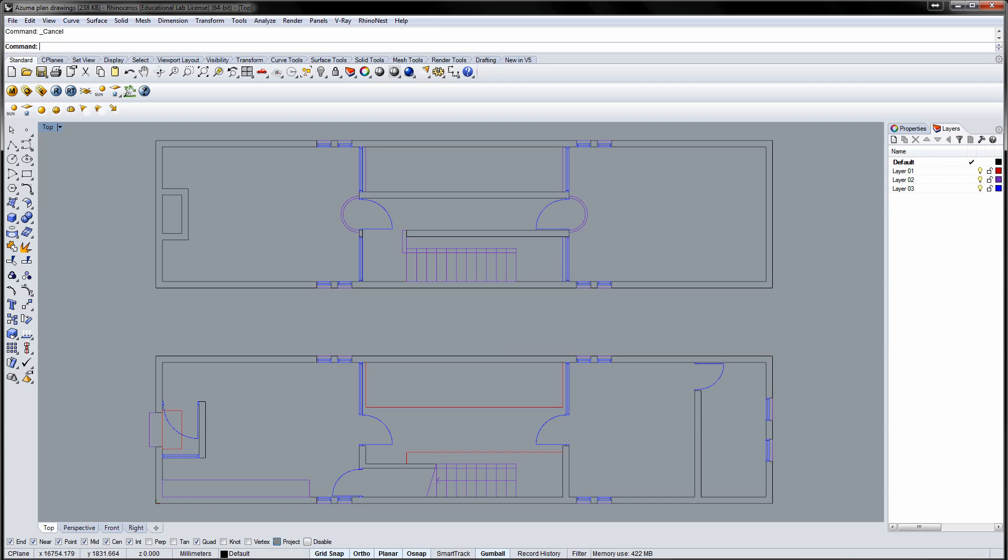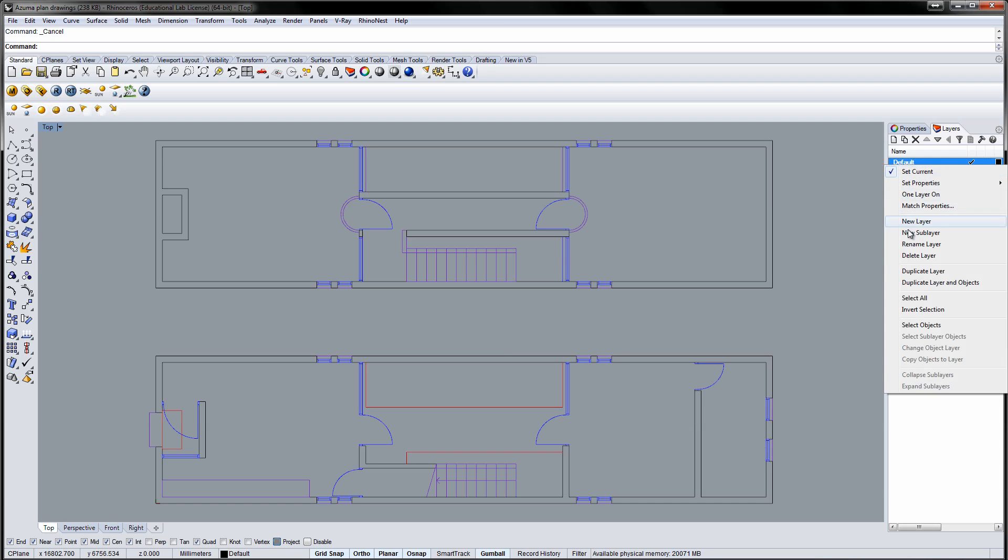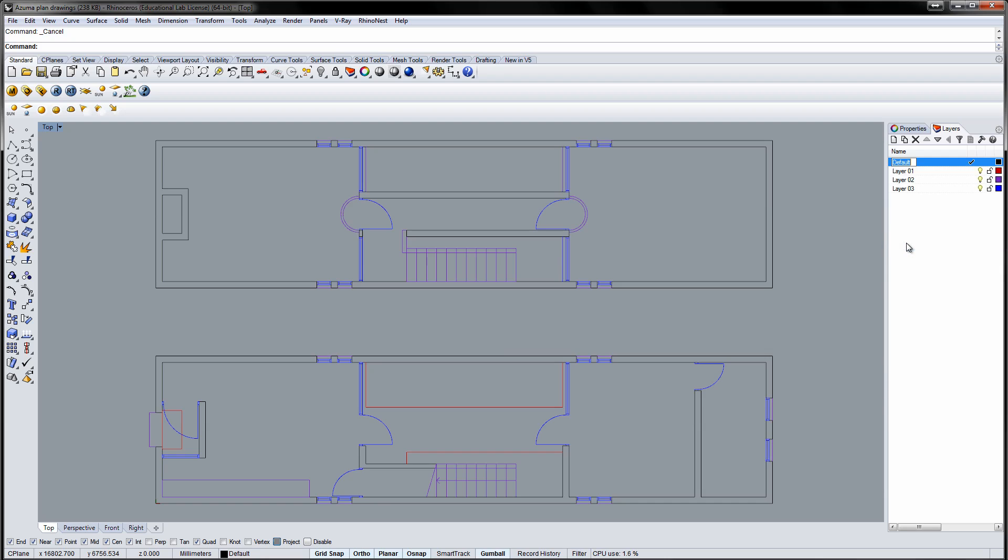Let's make a section from the plan drawings. I start by renaming the layers. Right-click the layer and select Rename from the pop-up menu.